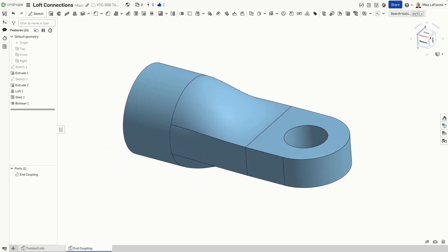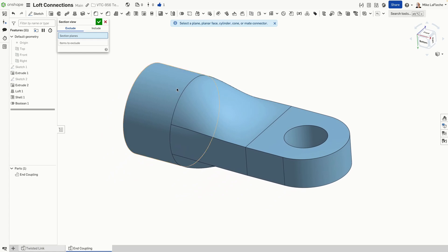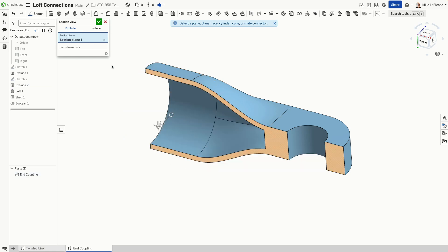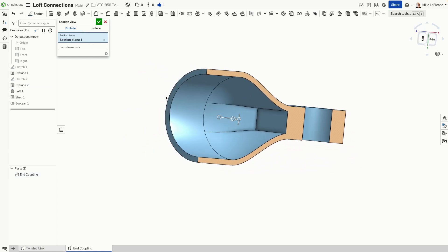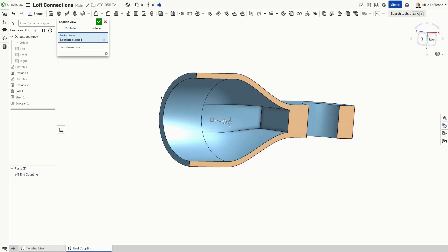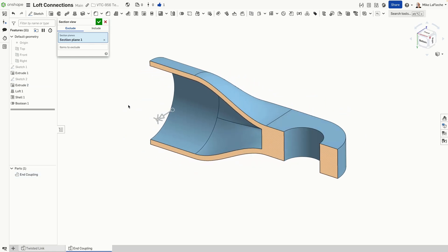Let's say you had like the end of a bike frame or something like that. It looks like this, right? How would you go ahead putting in a lofted shape for something like this?